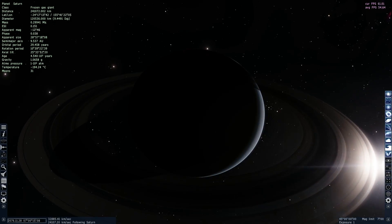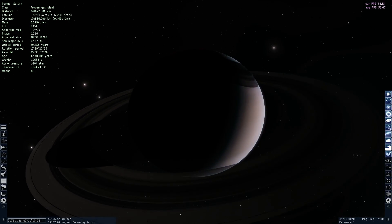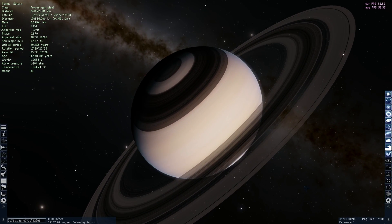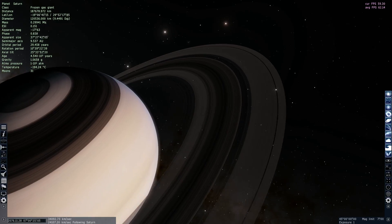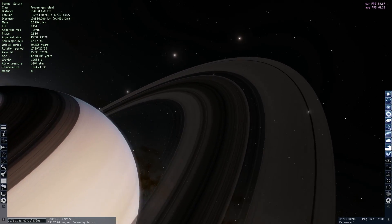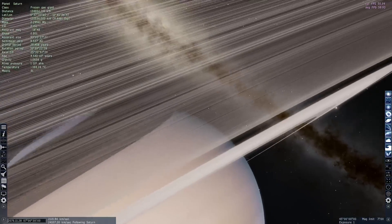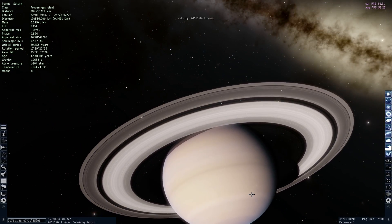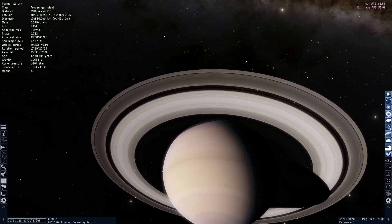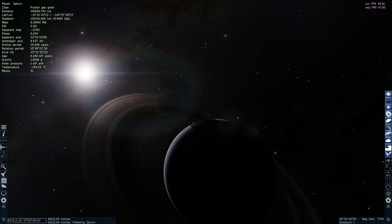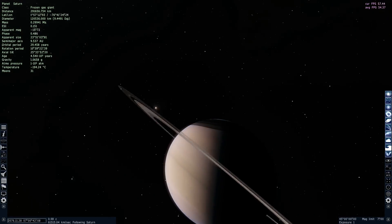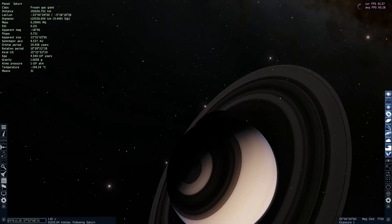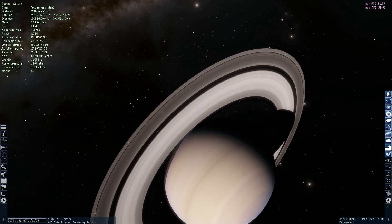Very few people are unaware that Saturn has amazing rings orbiting around it. But most people don't realize how these rings were actually formed, and that many other planets — including Jupiter — also have rings. Specifically, it's actually possible for any planet in our solar system to have rings, including Earth. Today's topic is what makes these rings, how they're formed, and the math behind it — something called the Roche Limit.